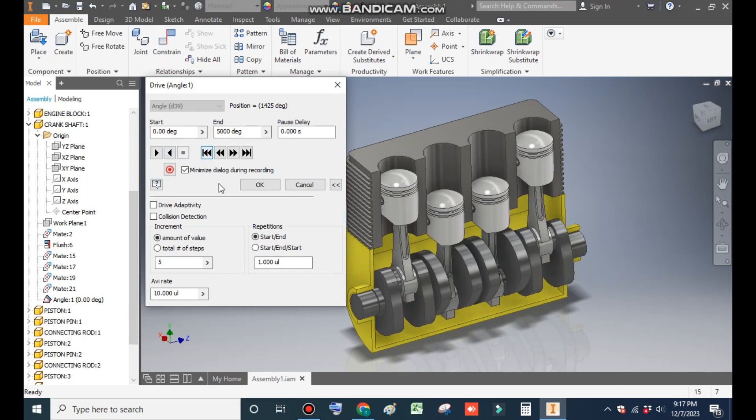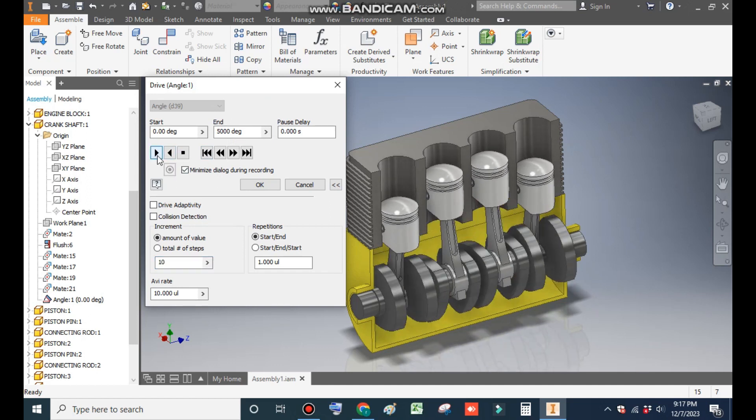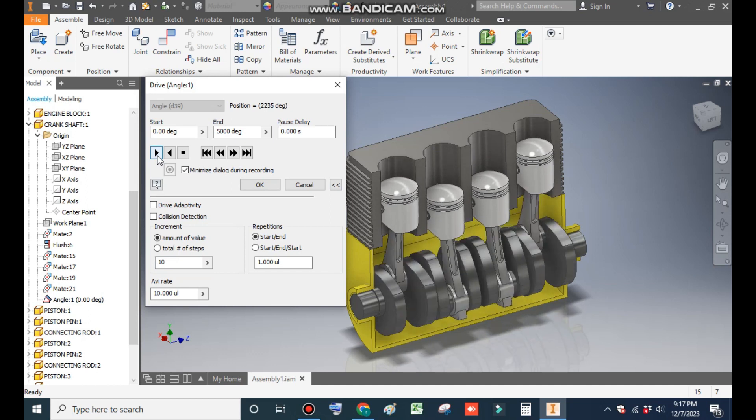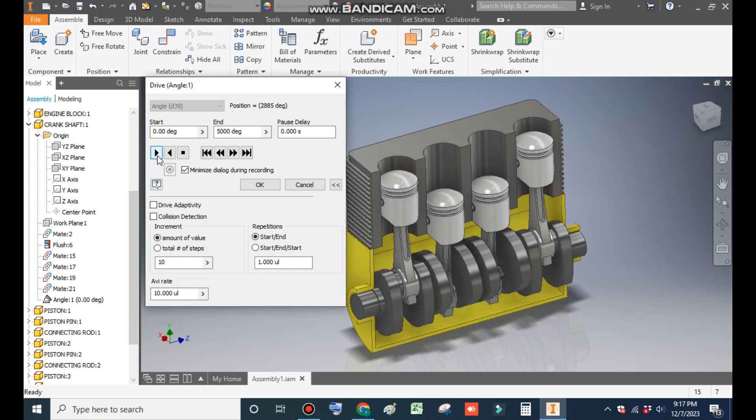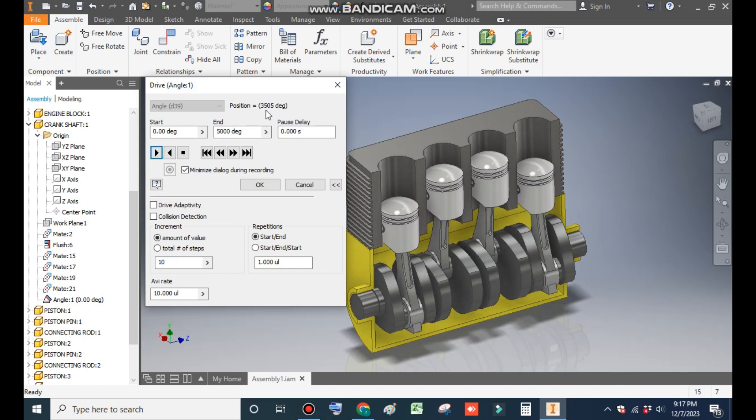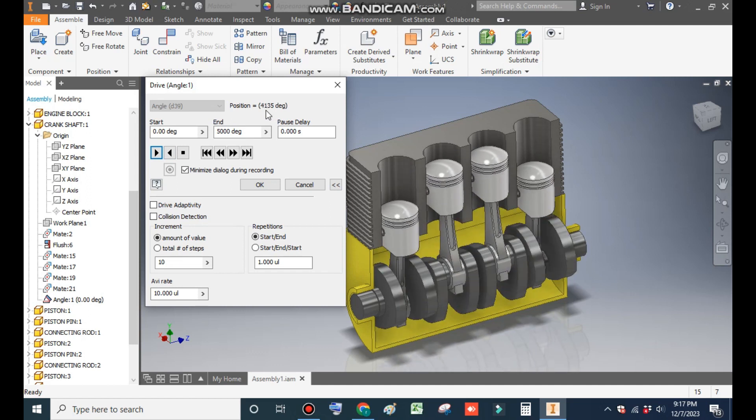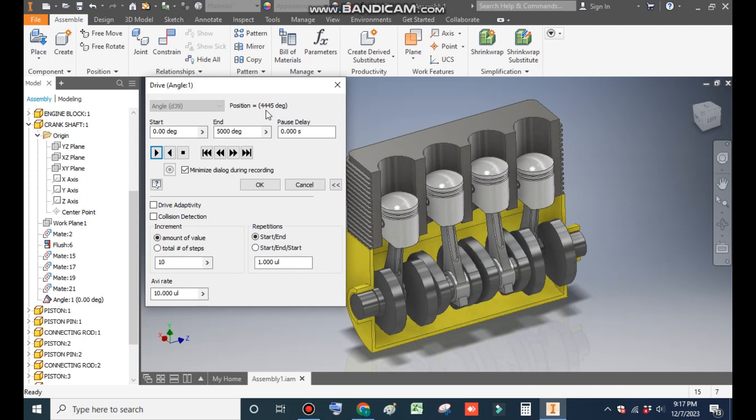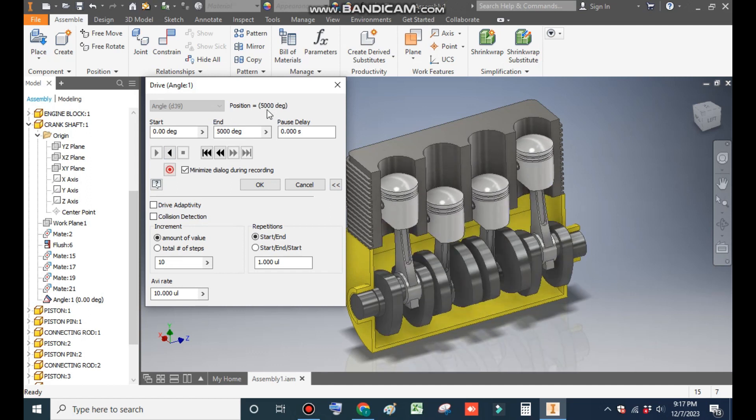If I increase the increment to 10 and then play, the speed will increase. Now after 5000 degrees this motion will be stopped. Let 5000 complete.